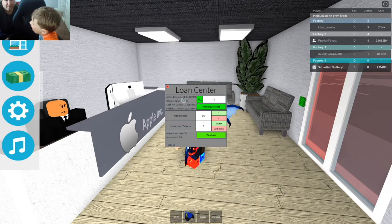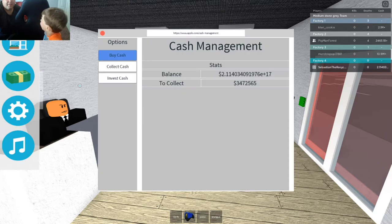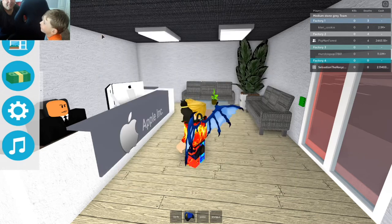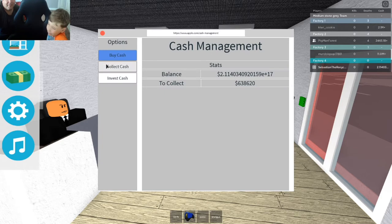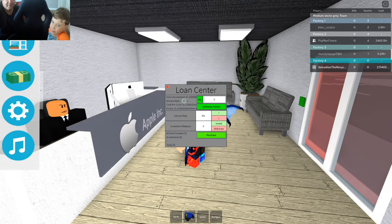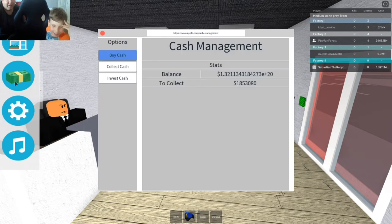The game might have crashed. We broke the game once today — actually like six times today. Oh, there we go, we're at e20 now.